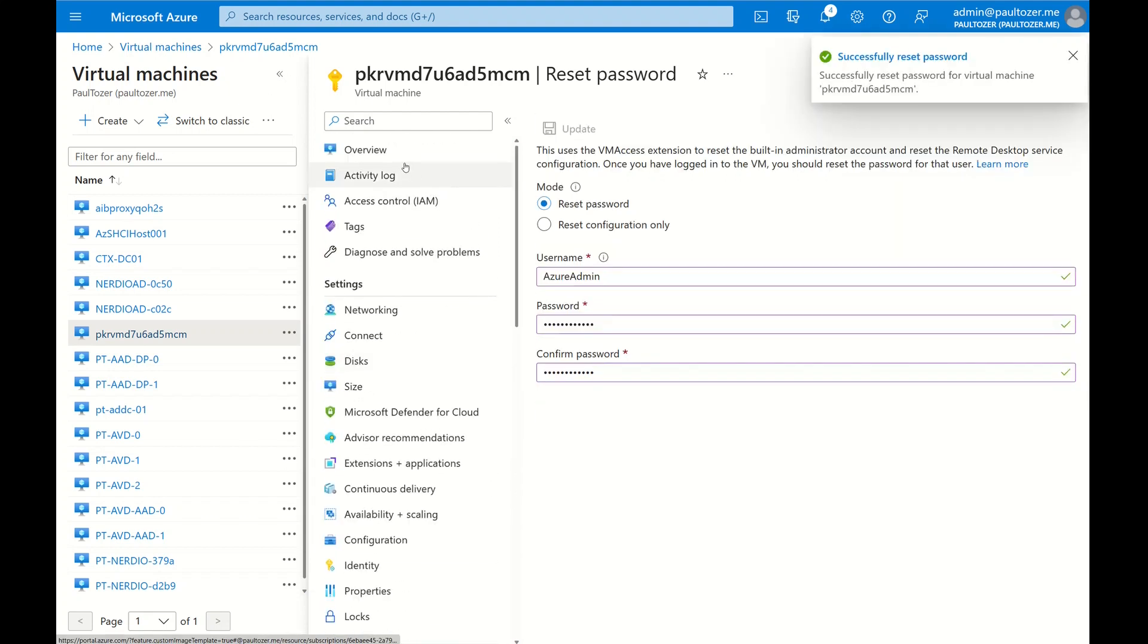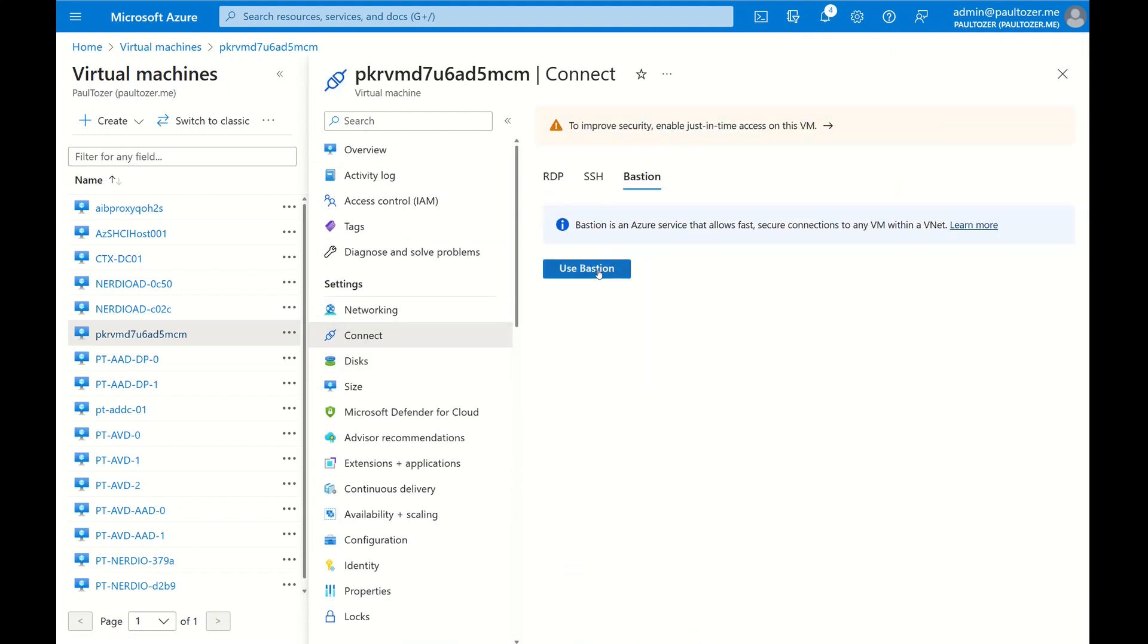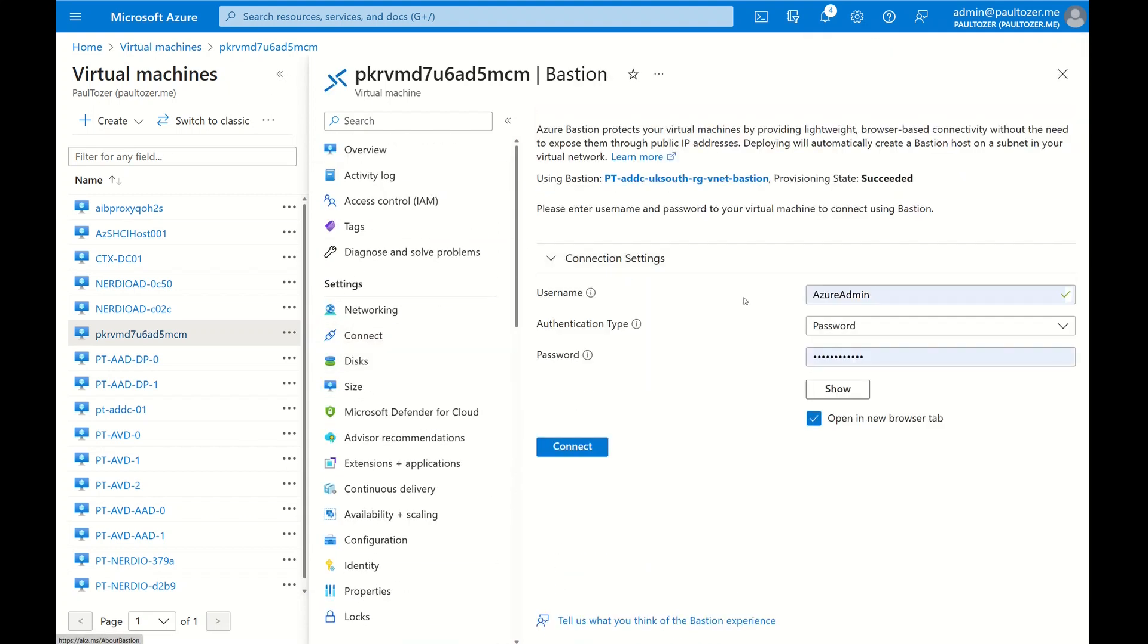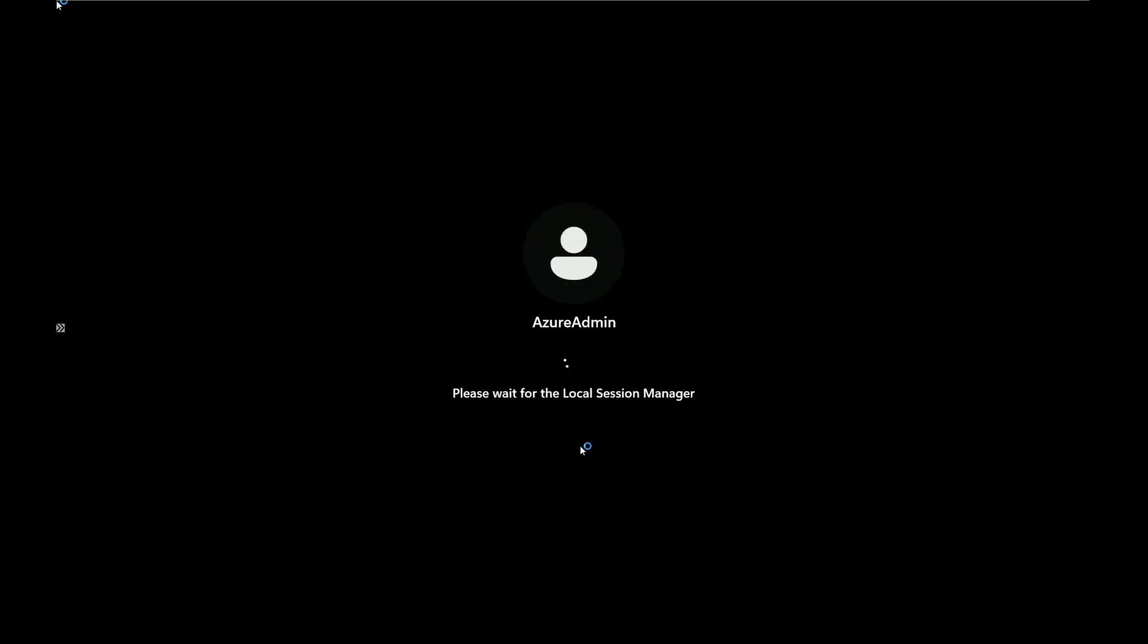Right, I've sped that process up and let's connect now via Bastion. That's typical, as I connect it's just about to reboot. That's good, we're back in now.